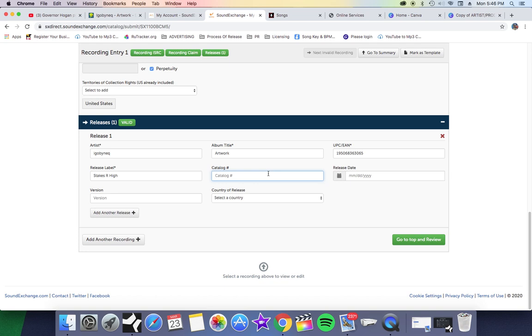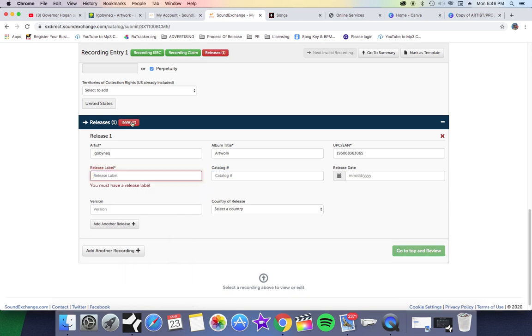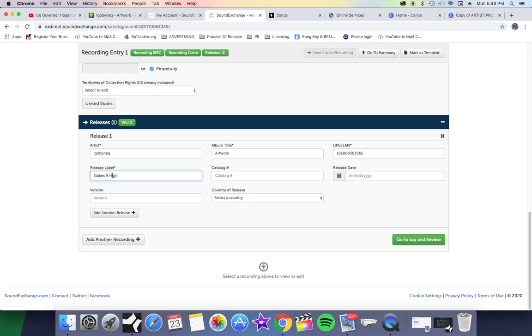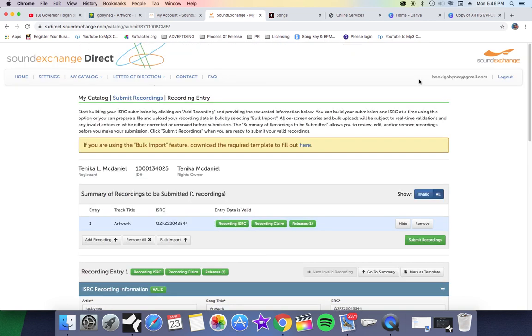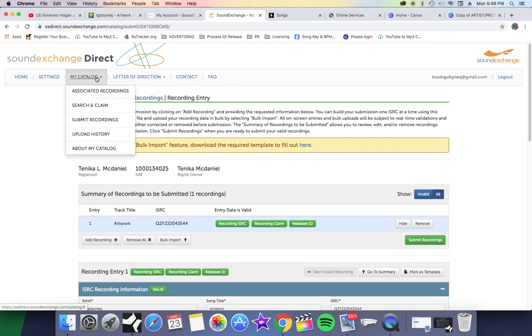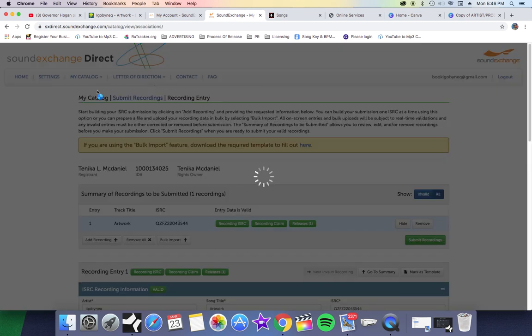Mine is Stakes Are High. Catalog number - that number will come from your publisher. If you don't have a publisher, you should definitely get your publishing in order. I'm probably going to make a video teaching you guys how to do that, but I digress. As you can see, the release label, once I put that in there, you see that it lit up because I'm releasing this independently, Stakes Are High. Then I just go back to the top and review it, Artwork, and then I hit Submit Recordings. Once I hit submit, it's going to submit to SoundExchange.